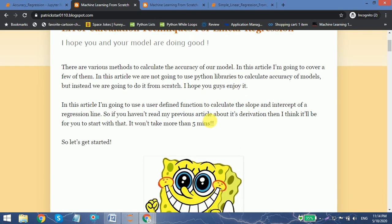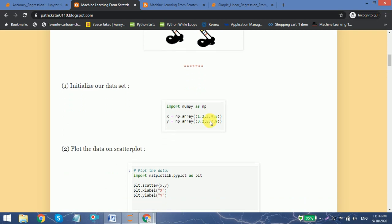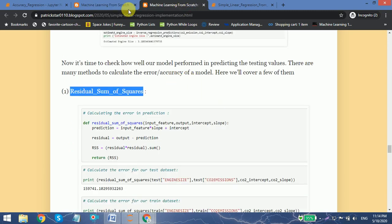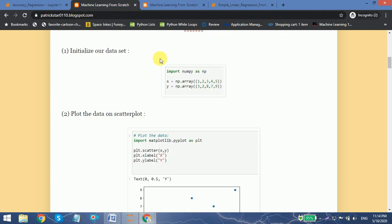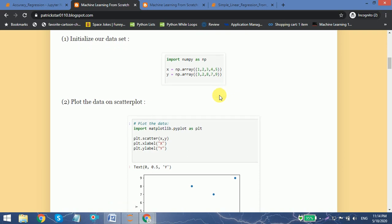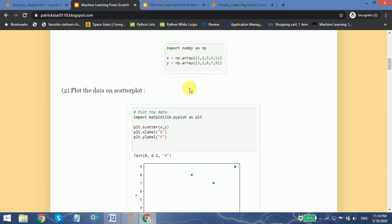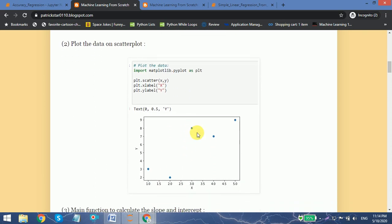First of all we need our data. I took two arrays — one is x and one is y — and entered some random values. I just want you guys to have some idea of how these error functions work. Then I plotted the data on a scatter plot, and here we have only five data points.